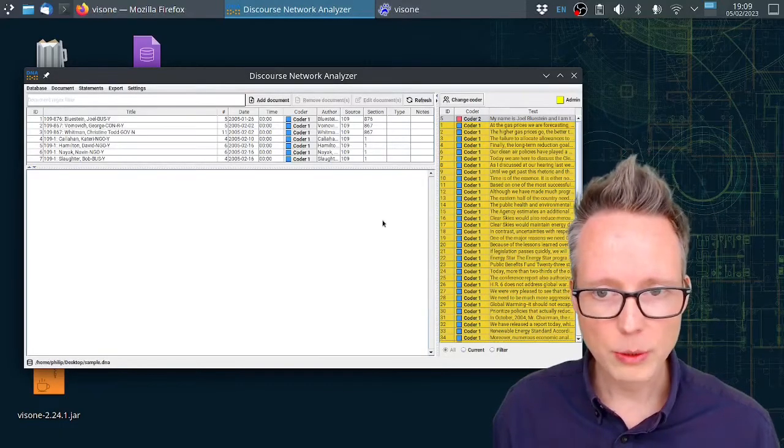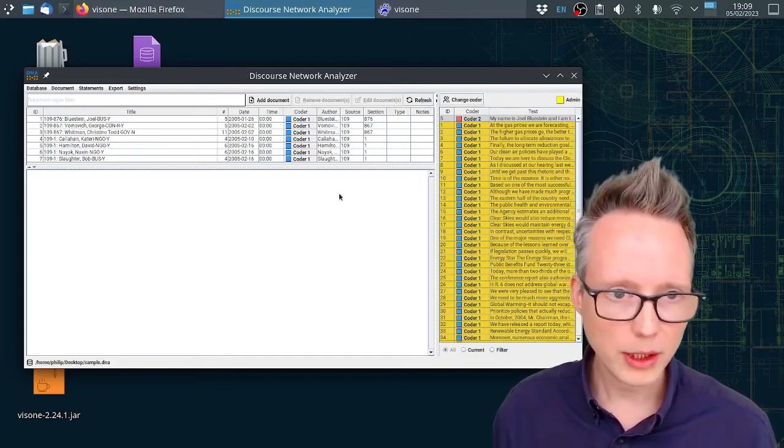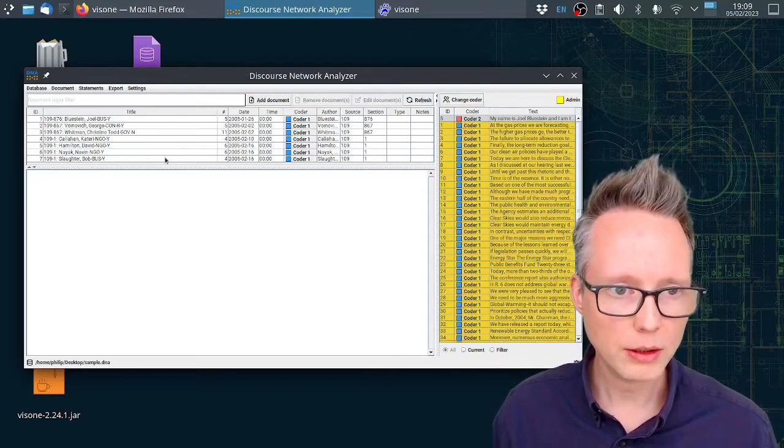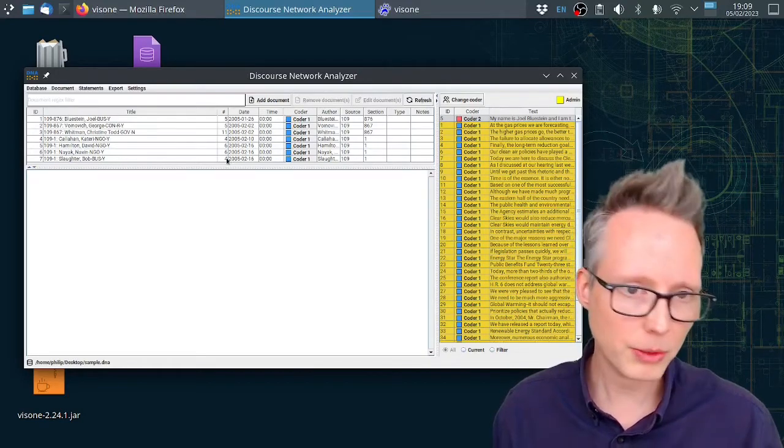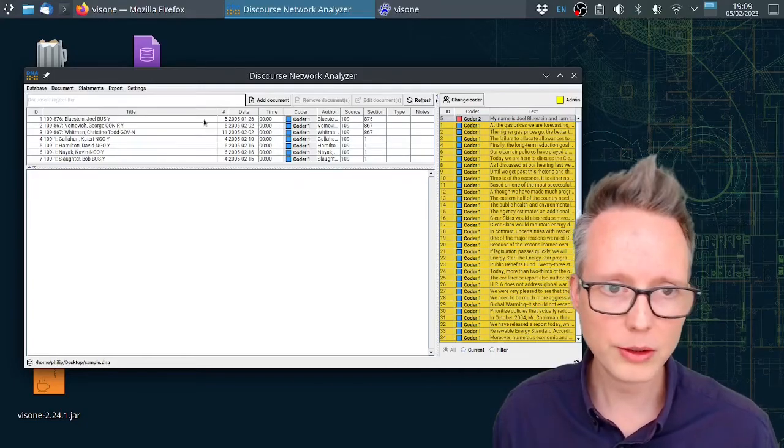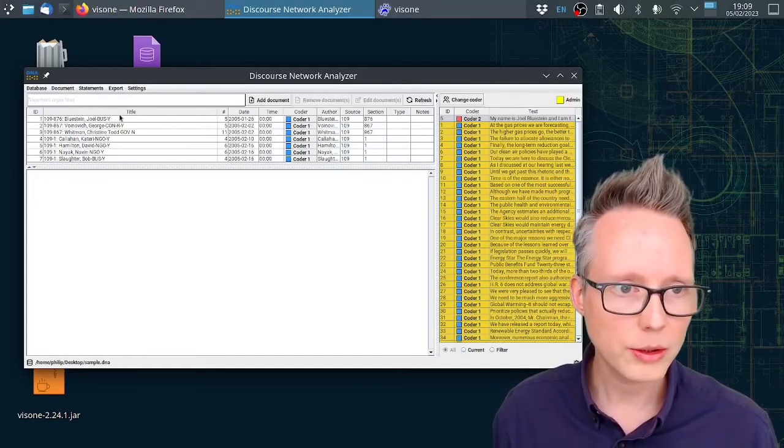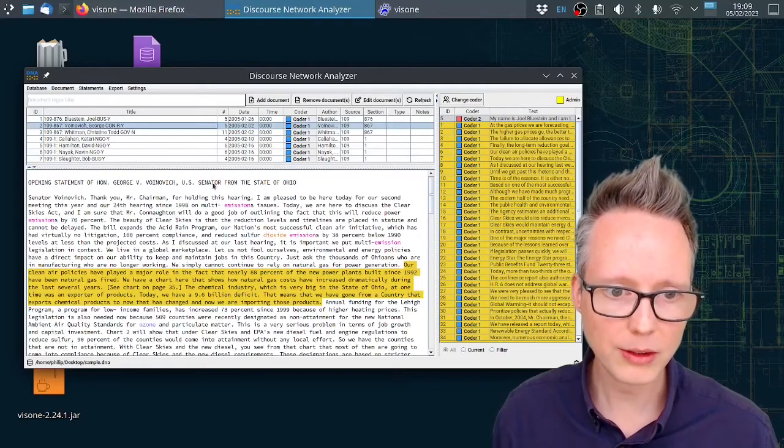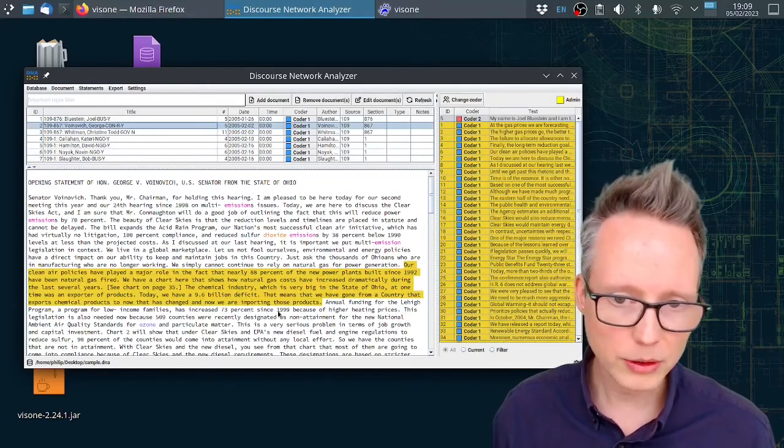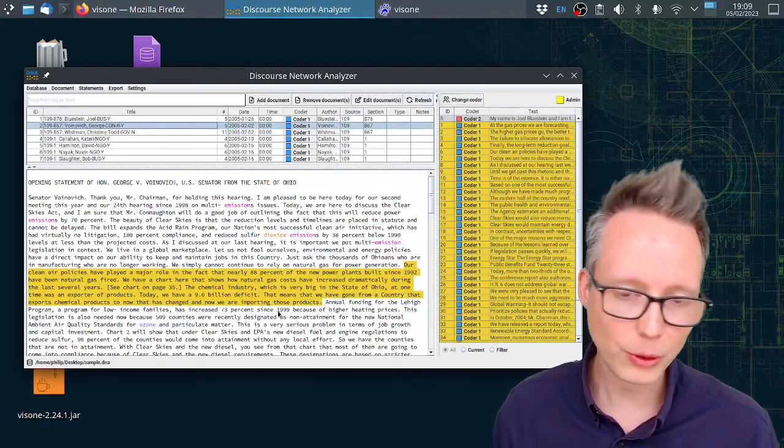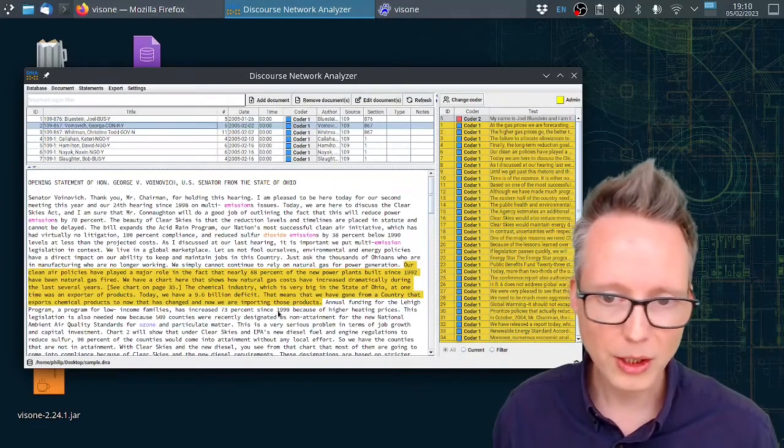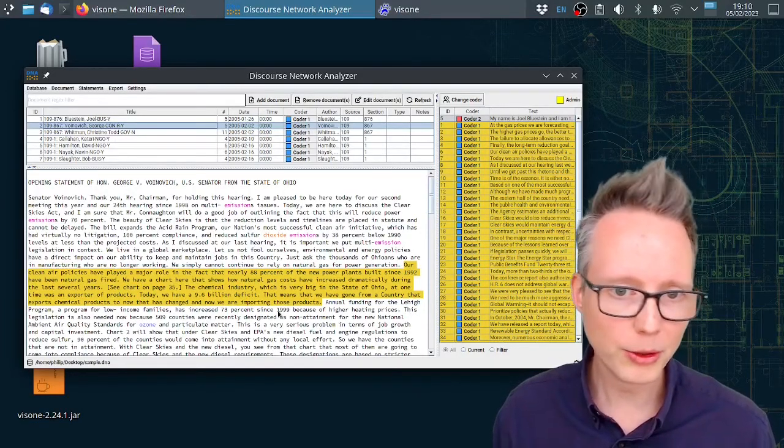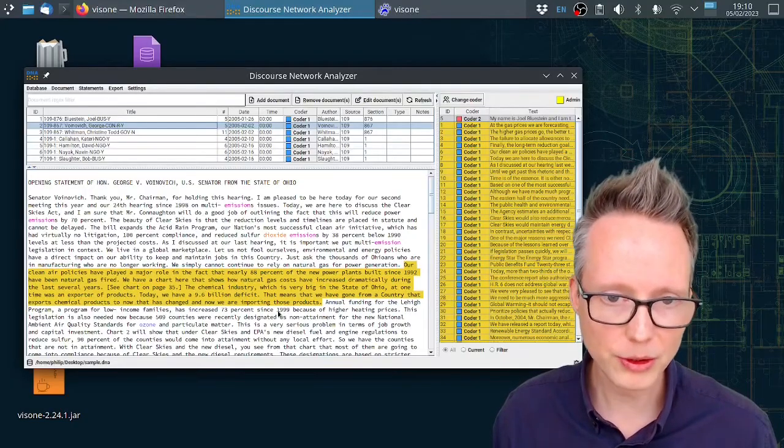Now that we have opened the database and connected to it, you will see lots of documents up here. In this particular sample file these are congressional testimonies. You can click on these different speeches and you will see the text down here. In general you can use any text data source you like. I have used newspaper articles for example but also parliamentary speeches in my research.